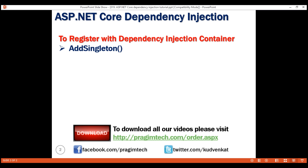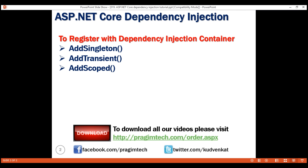In general, a Singleton service is created only one time per application and that single instance is used throughout the application lifetime. Next, we have AddTransient. This method creates a transient service — a new instance of a transient service is created each time it is requested. Finally, AddScoped — this method creates a scoped service. A new instance of a scoped service is created once per request within the scope.